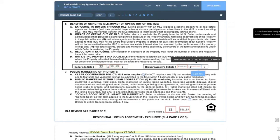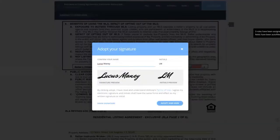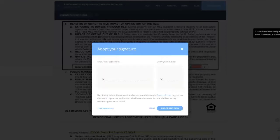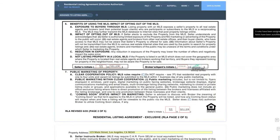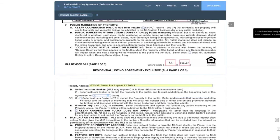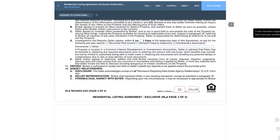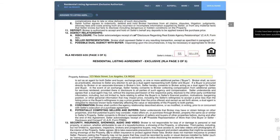So if I wanted to initial this form right now, I could simply click sign now, and it's going to ask me to adopt my signature. It provides me with a default font style, but I do have the option to draw my signature. This is great if you're using our mobile app or if you have a stylus pen, but I'm just going to keep the default font style. Once I click adopt and sign, it automatically puts my initials in there with a time and date stamp.